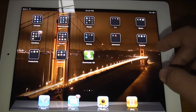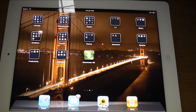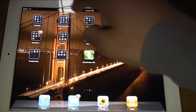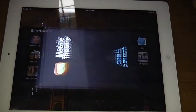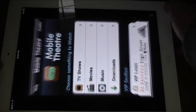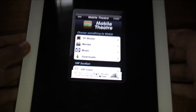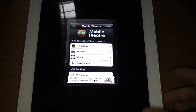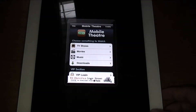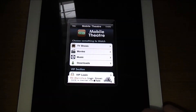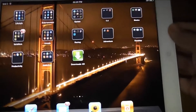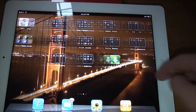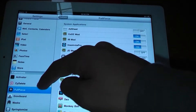So the second best tweak has to be Full Force, which allows you to use non-iPad based apps and make them full screen as an iPad based app.